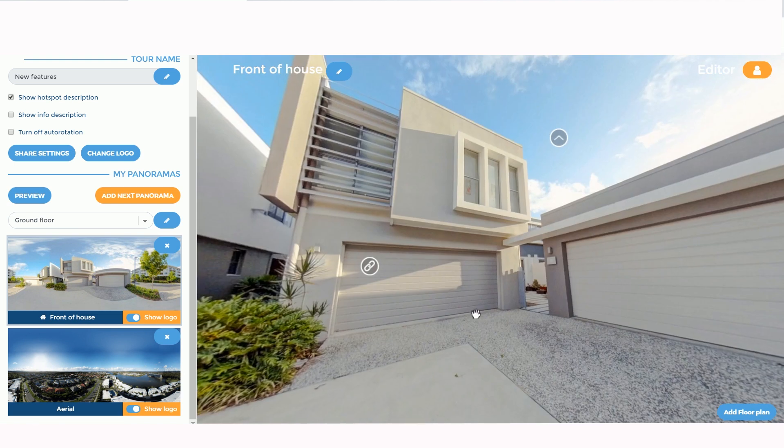We have also dramatically improved the speed of upload. Now, instead of 20 seconds per photo, every photo uploads in around 10 seconds if your upload speed is between 15 to 20 megabits per second. This is a very important update for us, and we're very happy because it's going to improve the speed of uploading your photos.